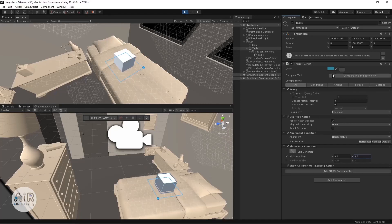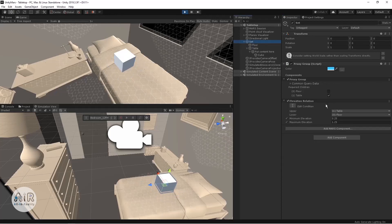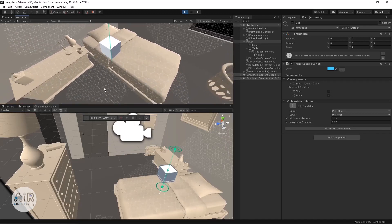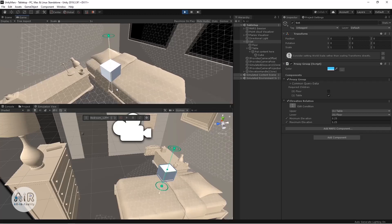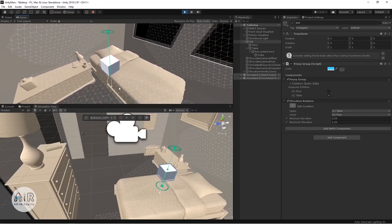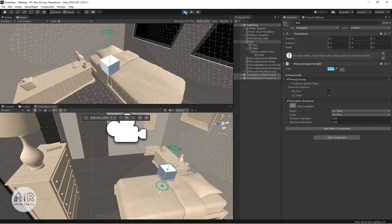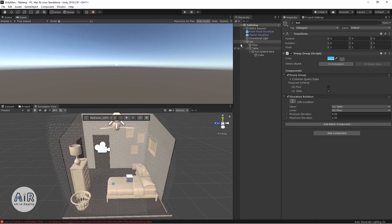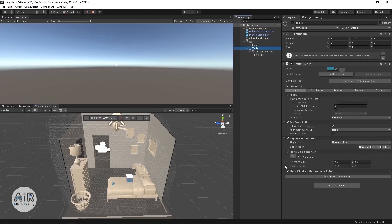You also have Height Placement settings. There is an Elevation Relation which tells the object to place only on particular surfaces. You can see the elevation showing the upper and lower limits of where the object will be placed. You can change the elevation so the object will be placed on a surface or on a tabletop — you can control this using these settings. You can also see whether the plane is satisfying the sizes mentioned in the Plane Size Conditions.